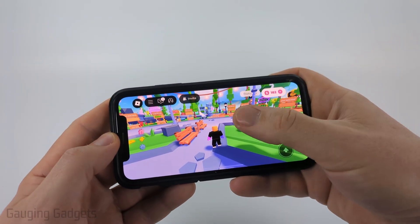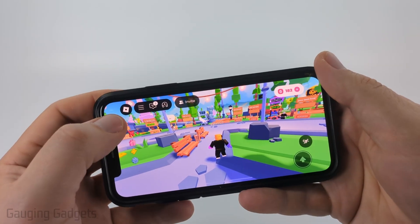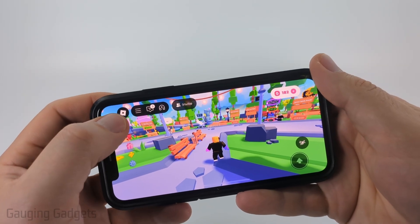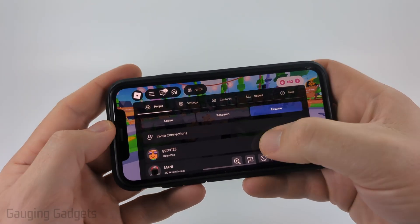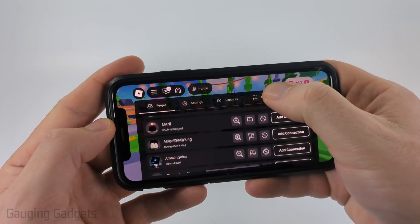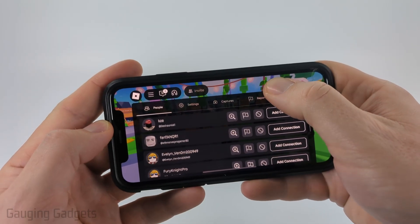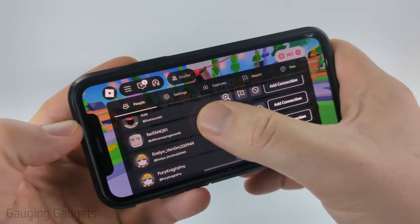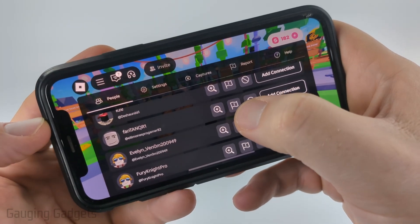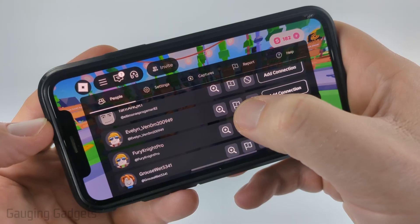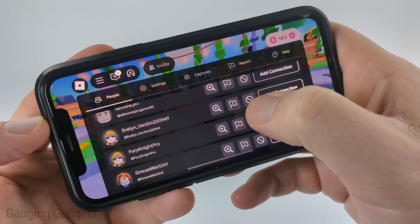Additionally, if you're in an experience, you can also easily report anyone in that experience by selecting the Roblox icon on the top left of the experience. From here you'll see a full list of everyone in that experience with you.